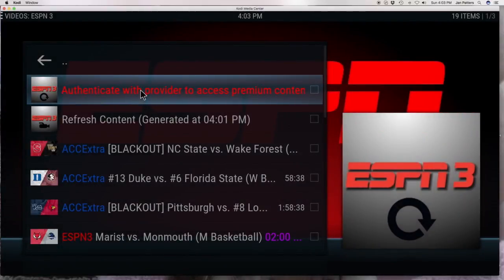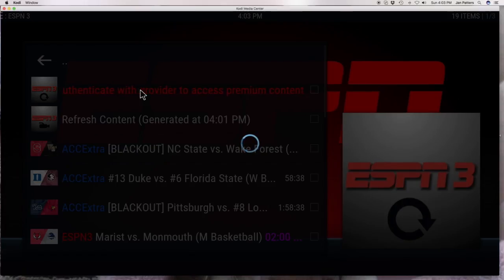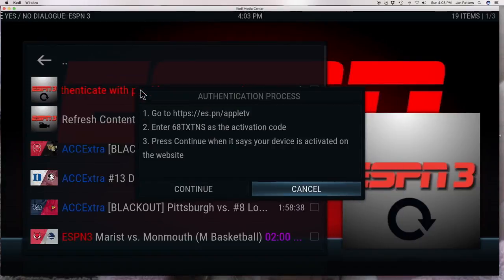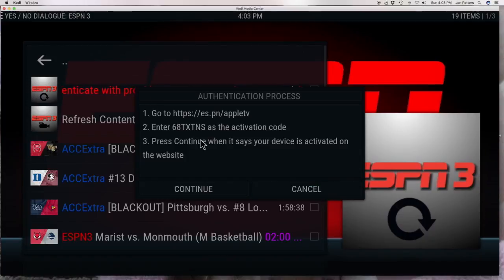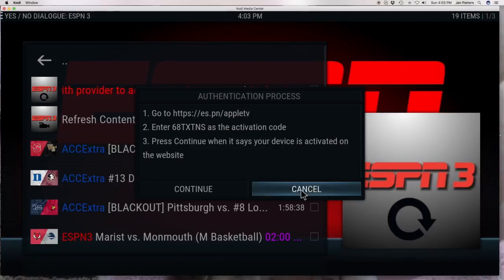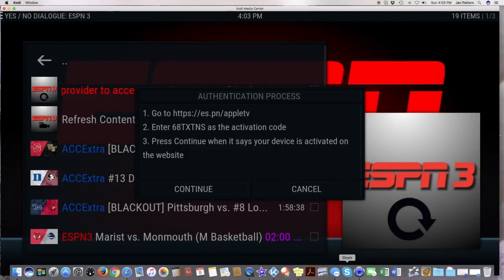So what you want to do is click on it and it's going to tell you that you have to go to a website link. You're going to have to bring up your web browser and do exactly what it says.